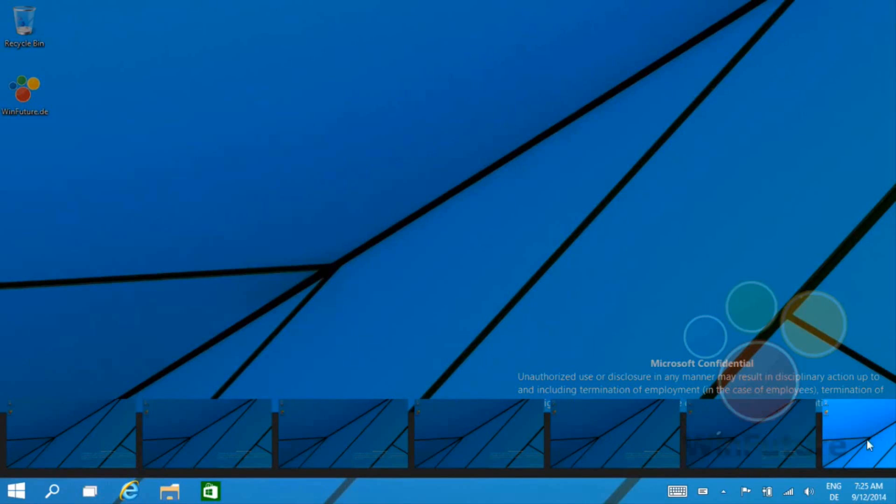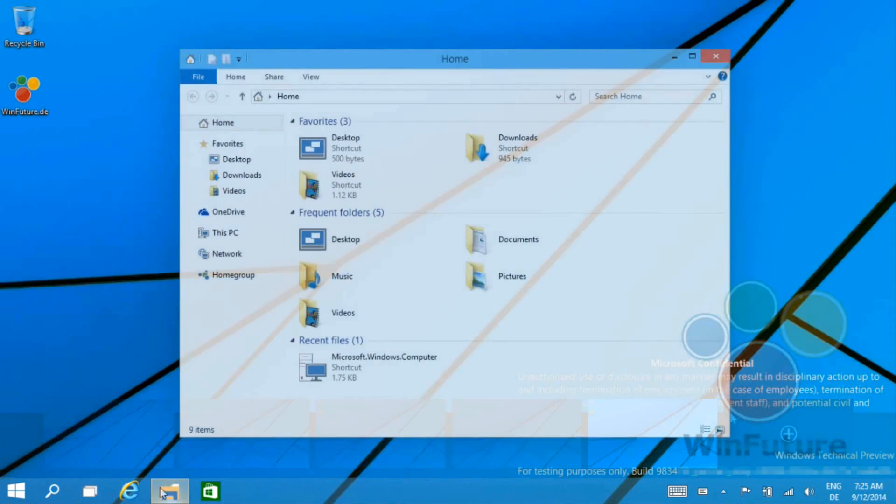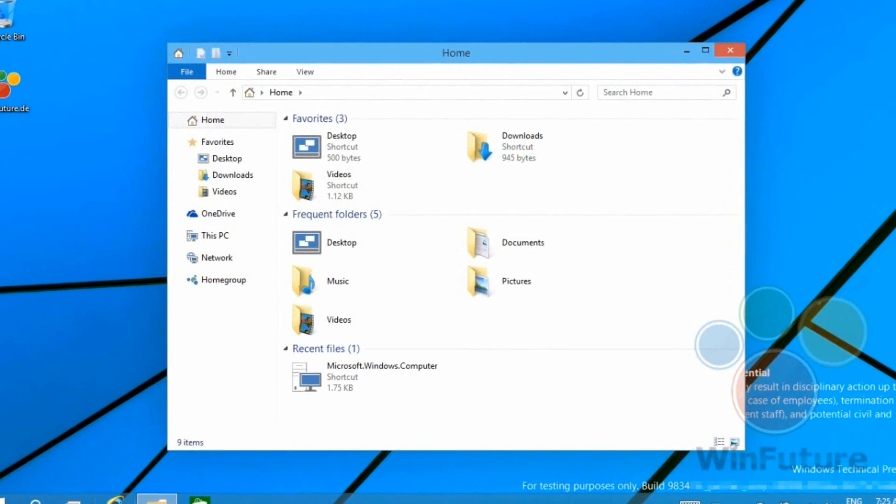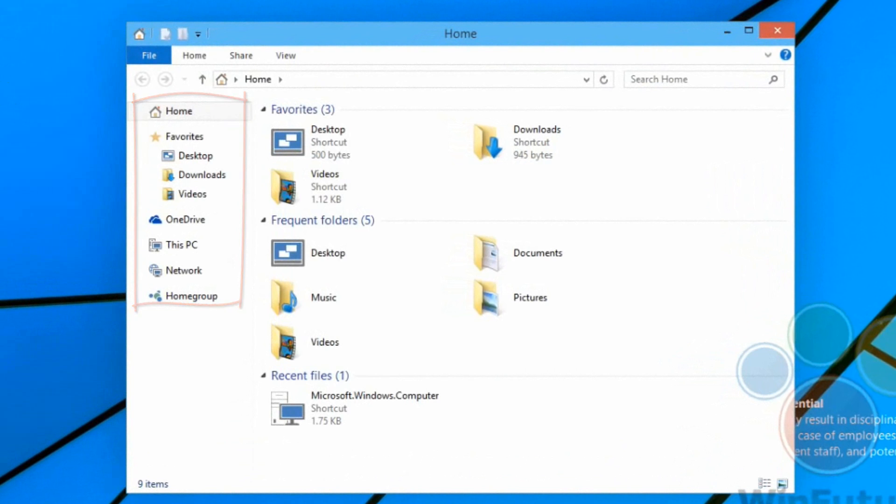You can see here we have virtual desktops. We can open multiple applications in different ones and browse through. Before I go through that more in detail, we have a chance to see the new Explorer. Nothing's really changed except the icons on the side, which is kind of a disappointment.